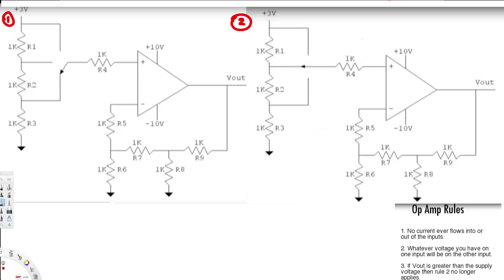The third rule is if V_out is greater than the supply voltage then rule two no longer applies. Now let's look at the first circuit. We have 3V here and the question is what's going to be the voltage across this resistor? Knowing the first rule — no current ever flows into or out of the inputs.